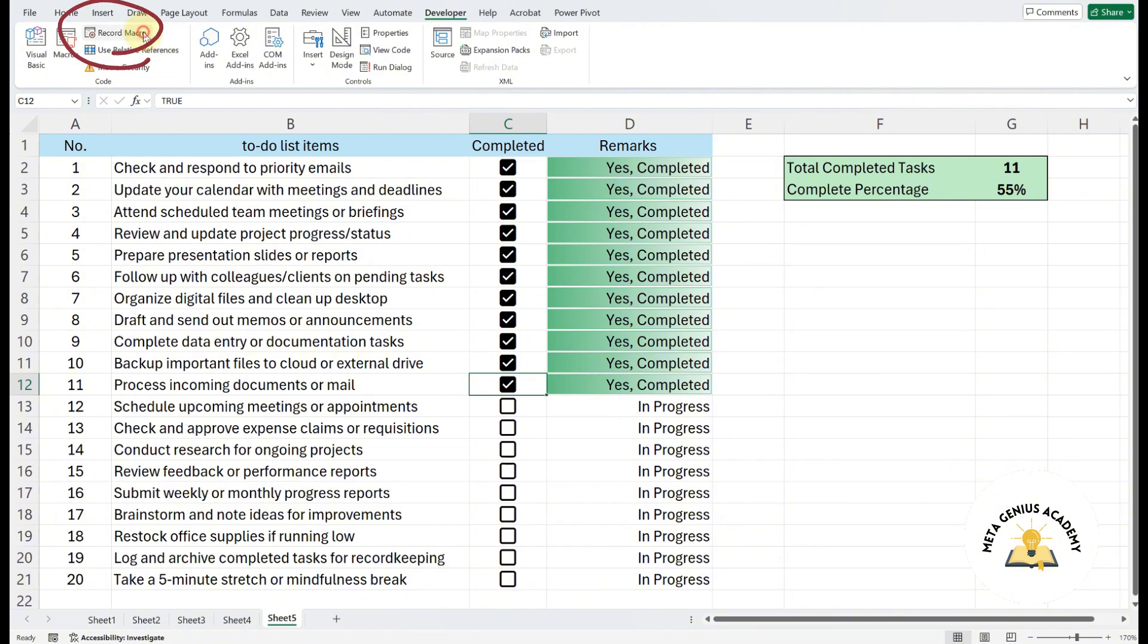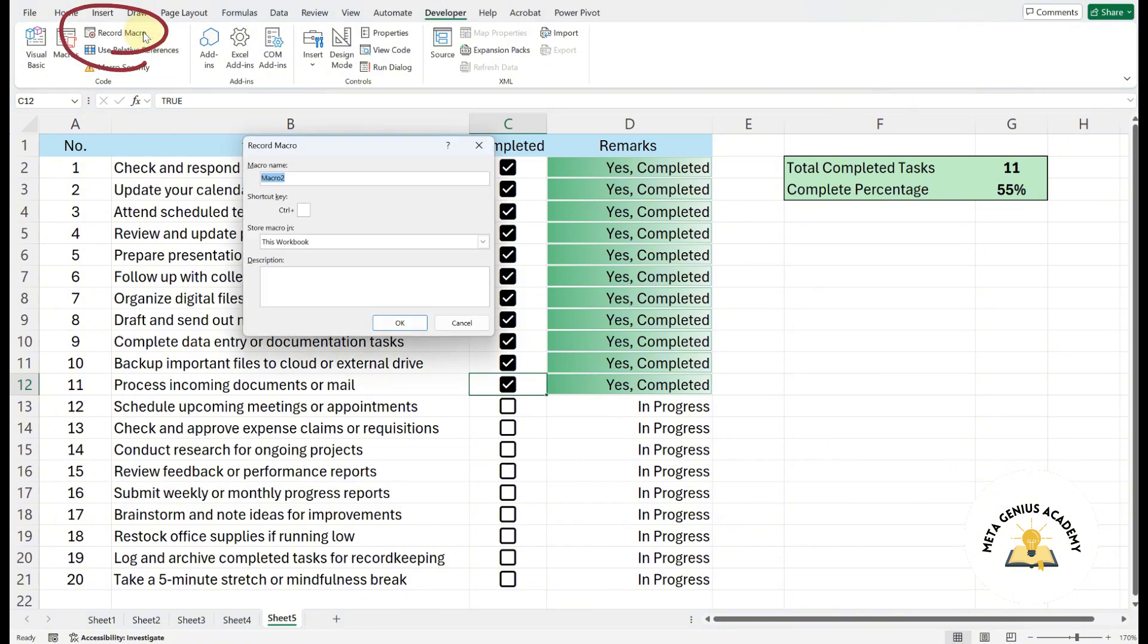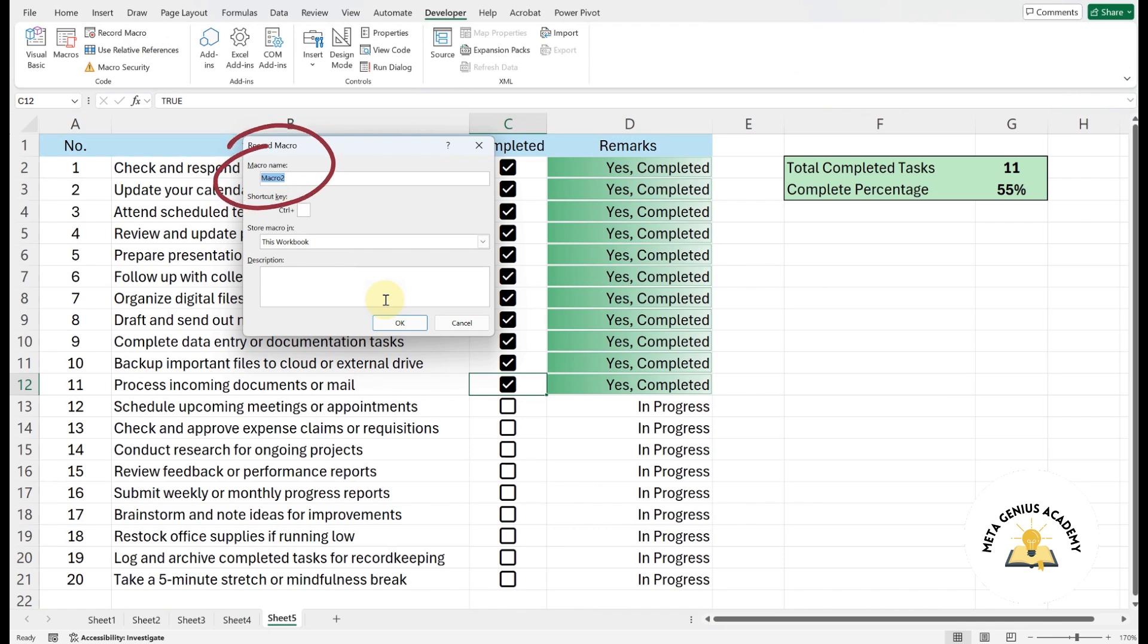Next, click on Record Macro. You can rename the macro if you want, but in this video, we'll just keep the default name and click OK.